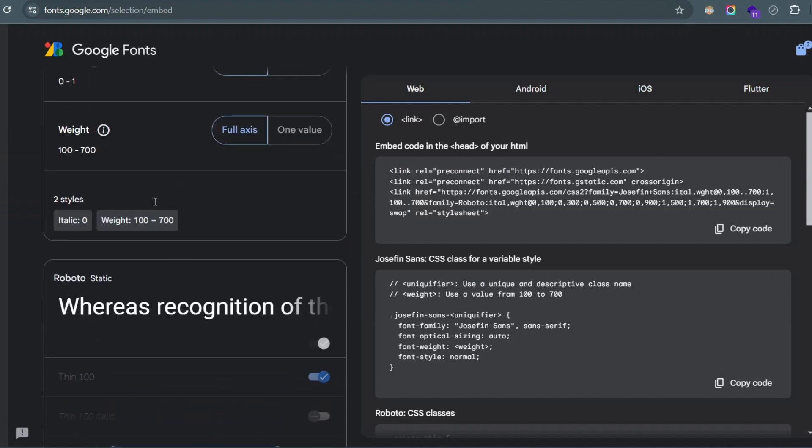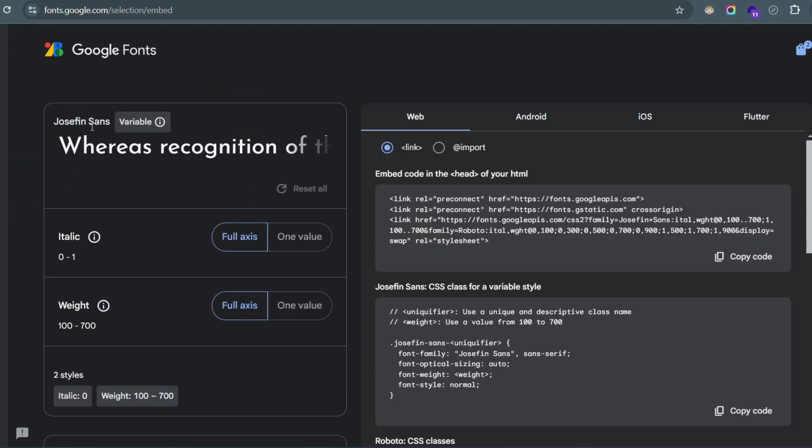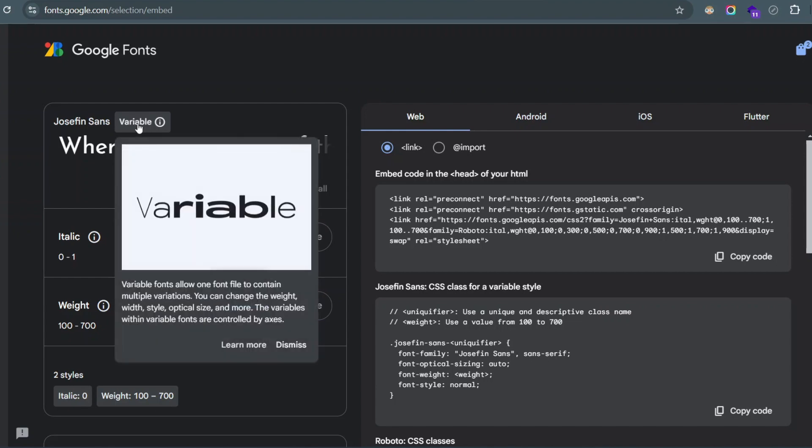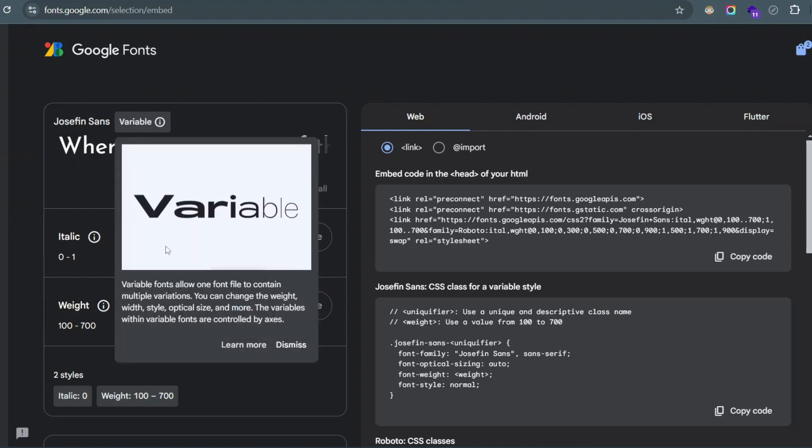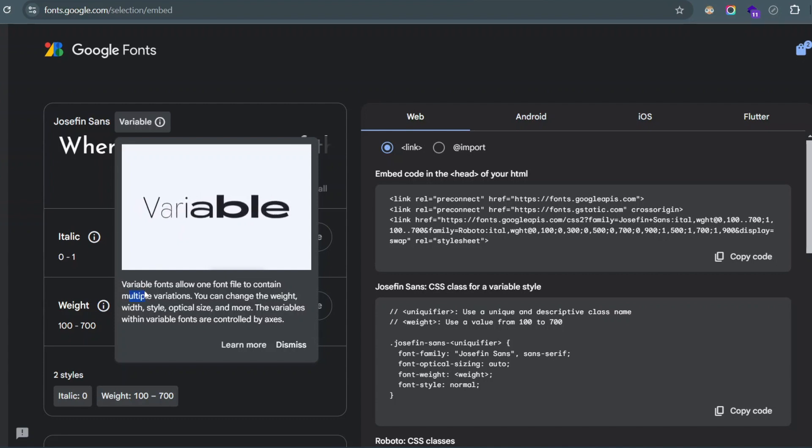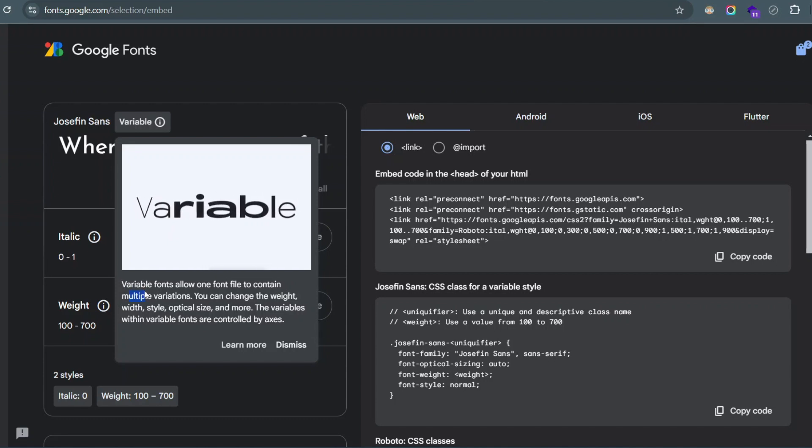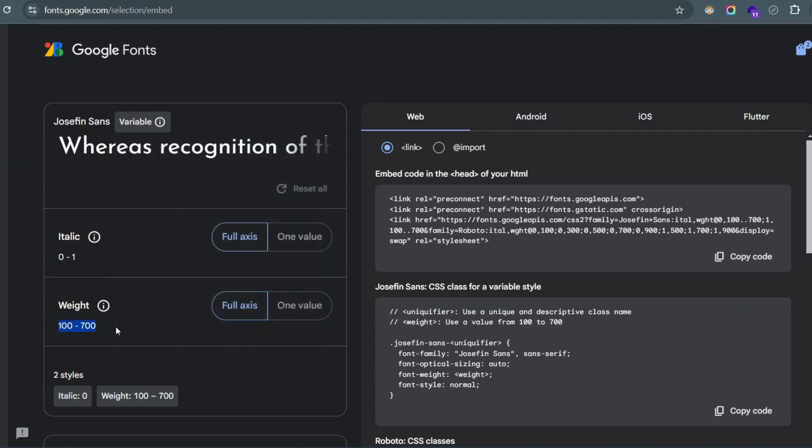Now let's note something next to Josefin Sans. There's this label that says variable. This is a variable font. Again, this was a solution that Google, Microsoft, Apple, Adobe came up with. All these things are in one file so that's just one file you're downloading.